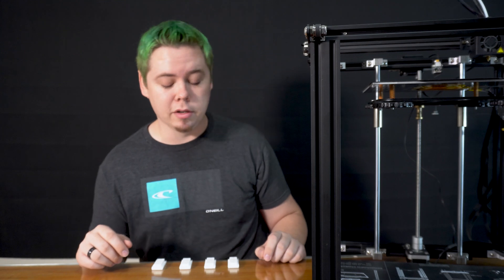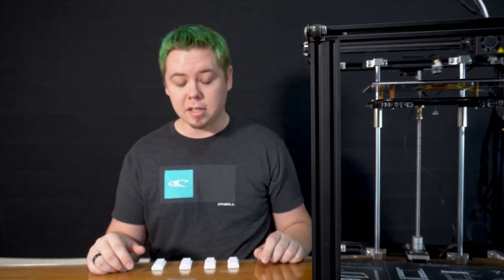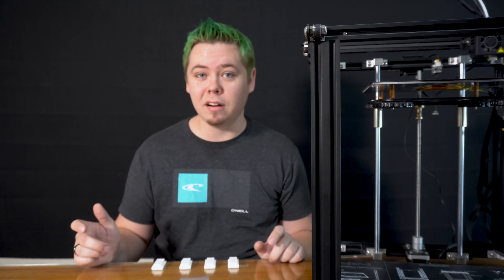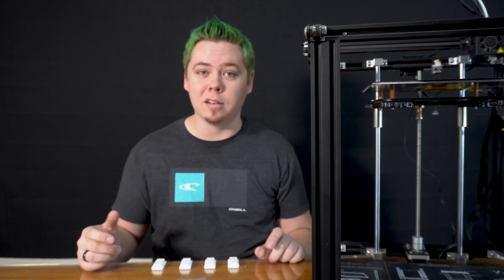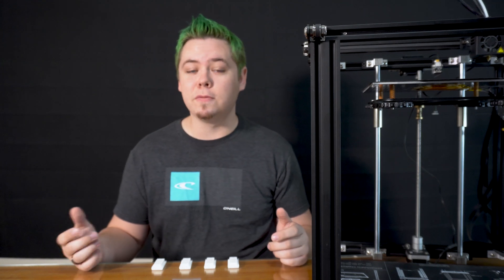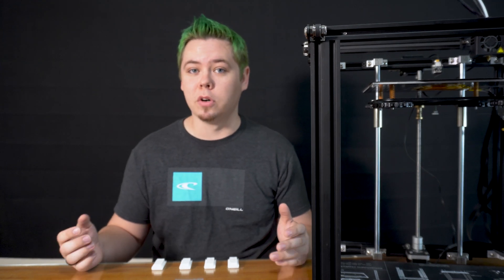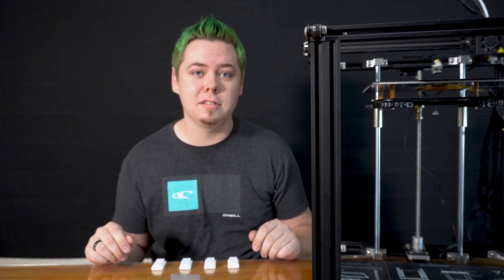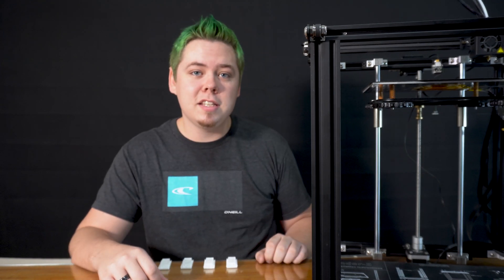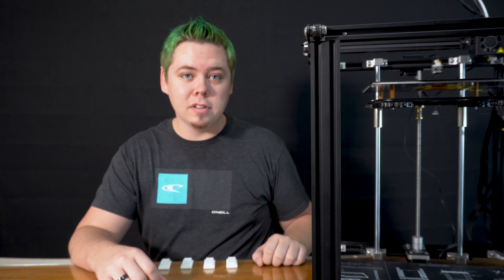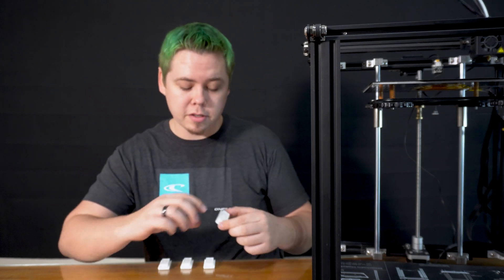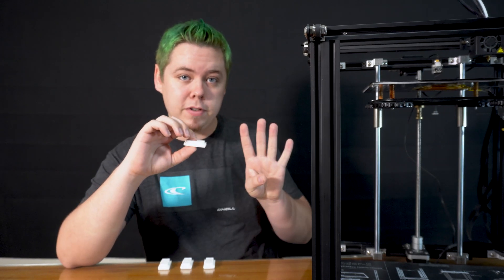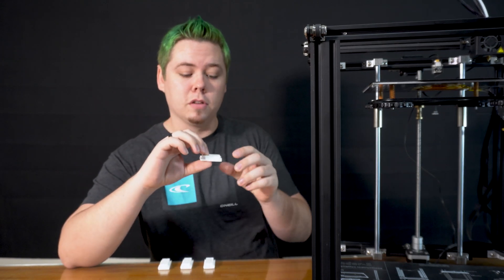So today I'm going to talk to you a little bit about layer height and what it means and the different uses for lower and higher layer heights. The test I did to show the different layer heights was I took the same print and printed it four different times using the four presets in the Cura slicer.